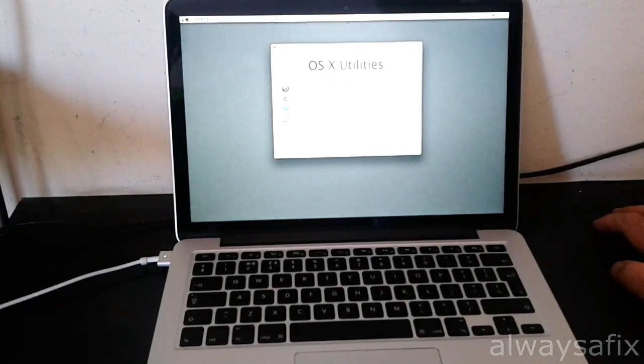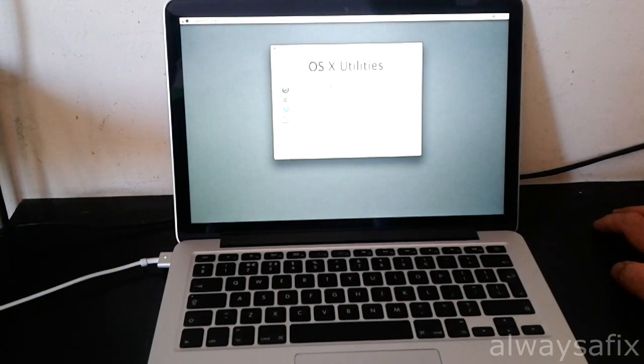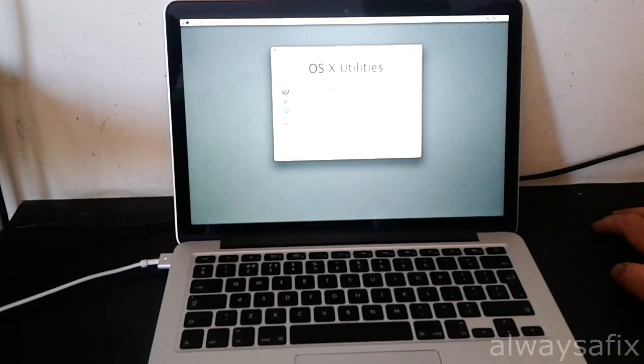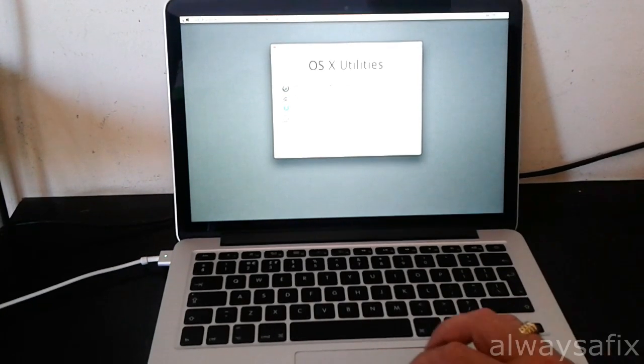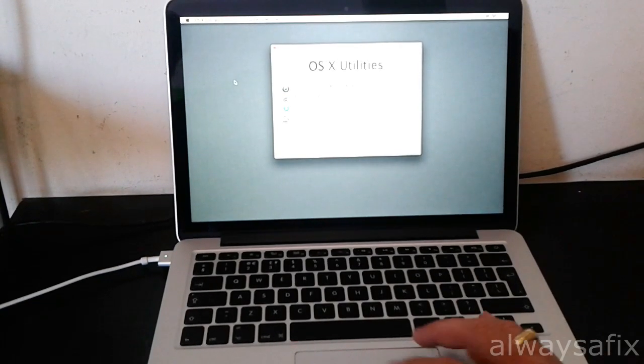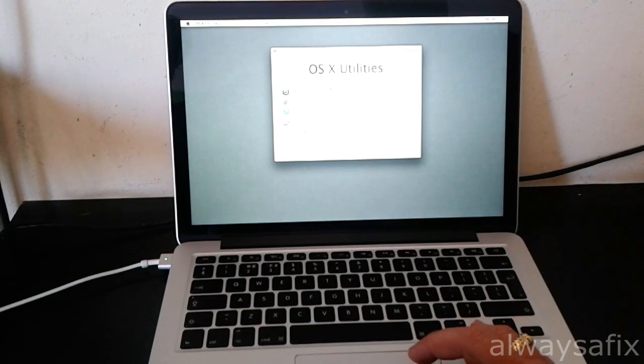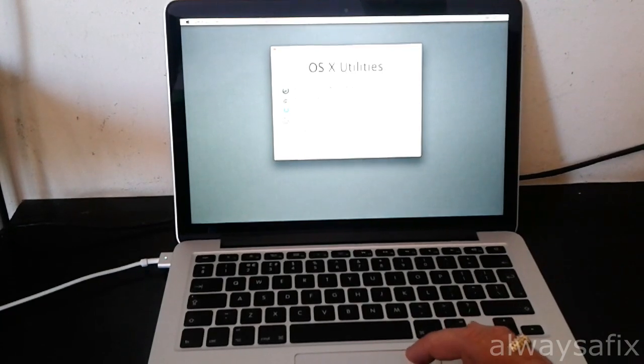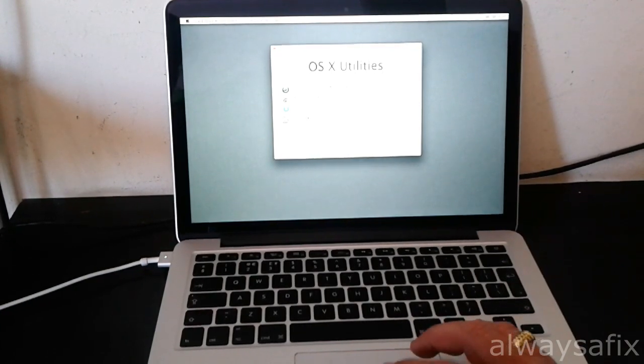Okay, now we're in the OS X utilities, so we're going to go to the disk utility.